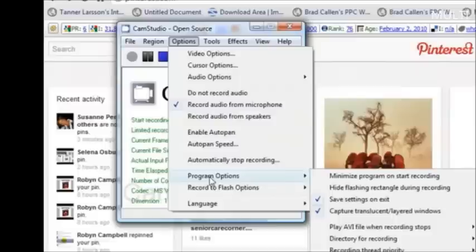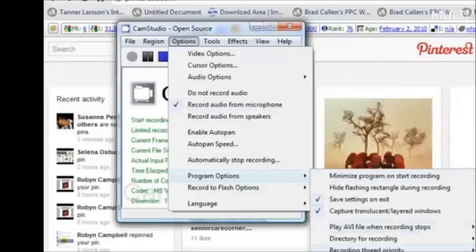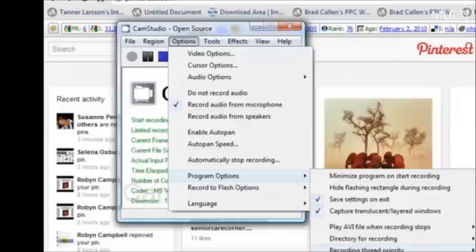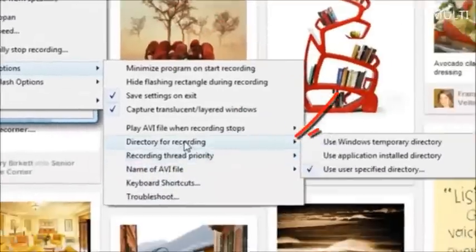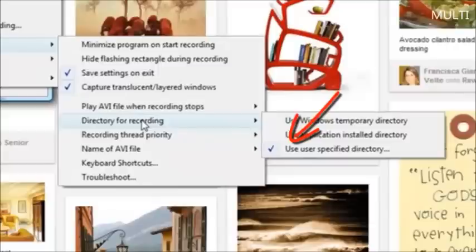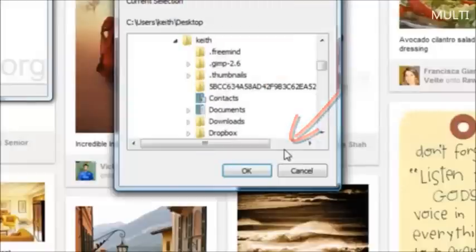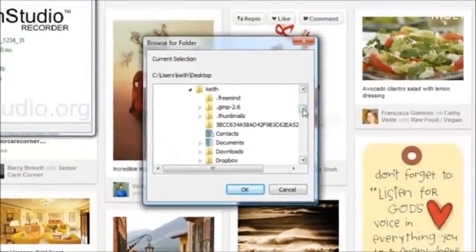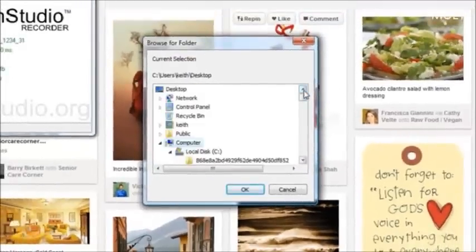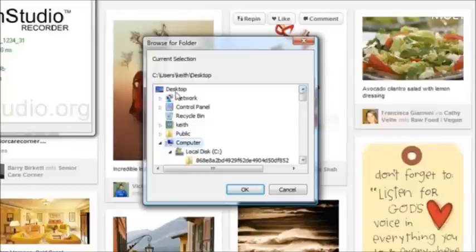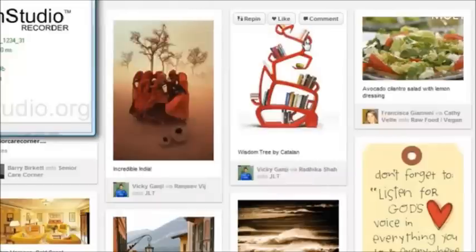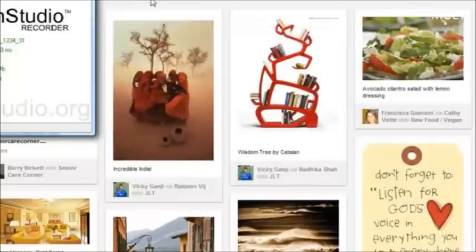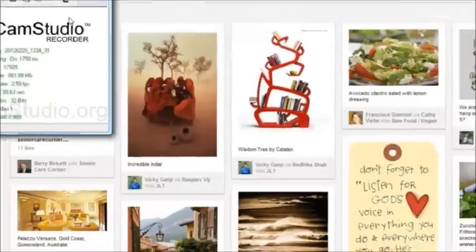Then we need to come to program options. We're doing this because we want a directory to save the recording. Come to where it says 'directory for recording' and designate an area that you want to send your recordings to. There's nothing worse than making recordings and you can't find them on your computer. I'm just going to designate the desktop to get my recordings from.